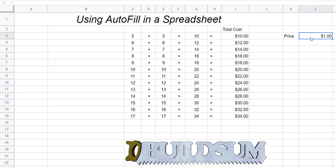When we autofill we will always be multiplying by that price. So in a couple of weeks if the price goes up to $1.50, we change the price once and the price list will change all the way through - we don't have to add the price to every item. That's how we lock our autofill or lock our formula onto one cell.